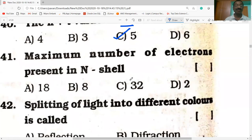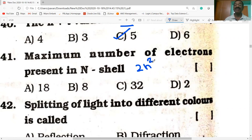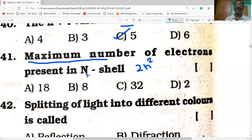The maximum number of electrons in the N shell: using formula 2N², where N = 4, we get 2 × 4² = 2 × 16 = 32.